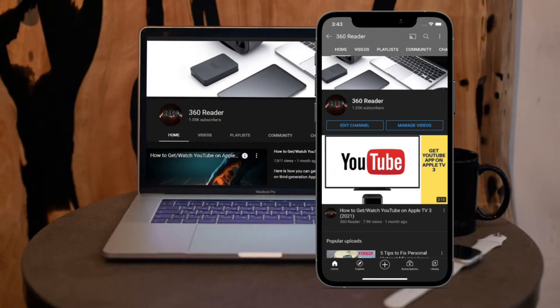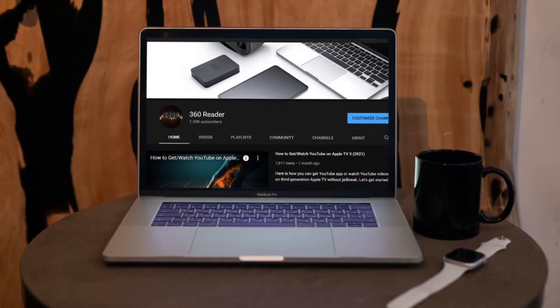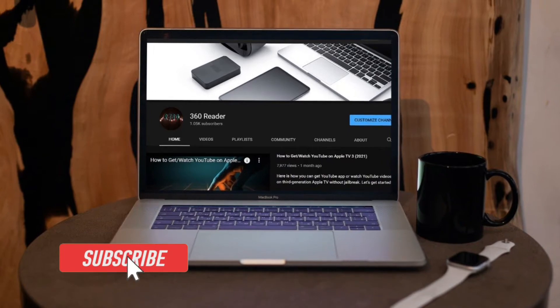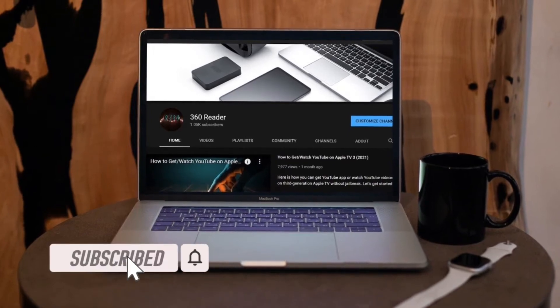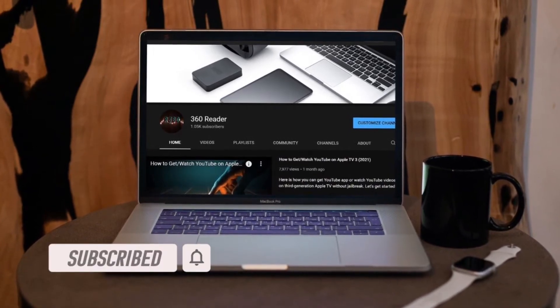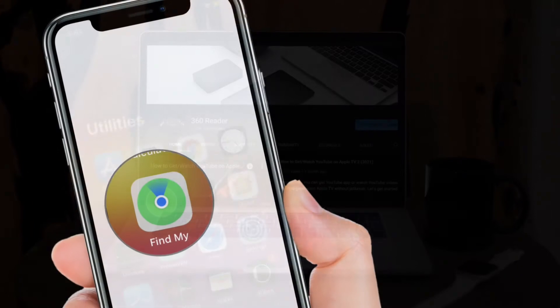Before getting started, make sure you have subscribed to our YouTube channel and hit the bell icon so that you won't miss any update from 360 Reader.